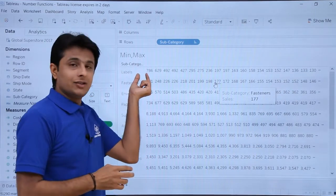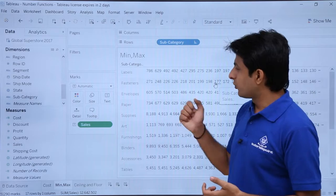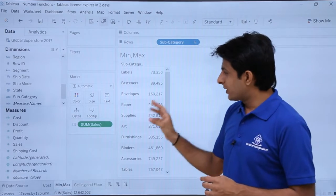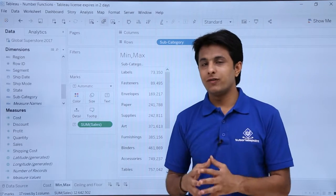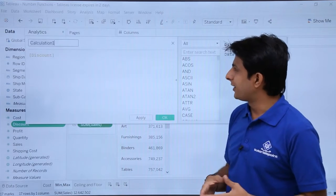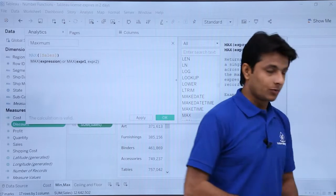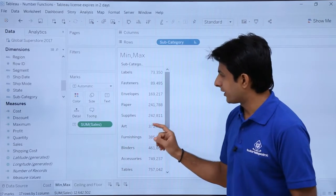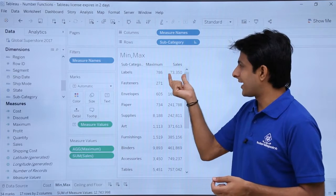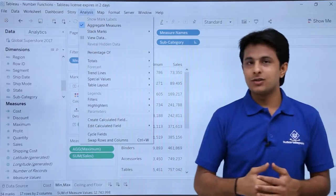So if I want to find out the maximum sales done — that is 786 — with the help of inbuilt functions, I'll go back, go to Analysis and click 'Aggregated Measures'. Remember the number 786. I'll go to measures, create a calculated field, and here I'll type as 'maximum' and type max of sales. Click apply, click OK. I'll pick up maximum and drop it into this area. Here if you see, I'm getting the answer as 786, which is the highest sales done. All of them will be valid if you expand with analysis aggregate measures.